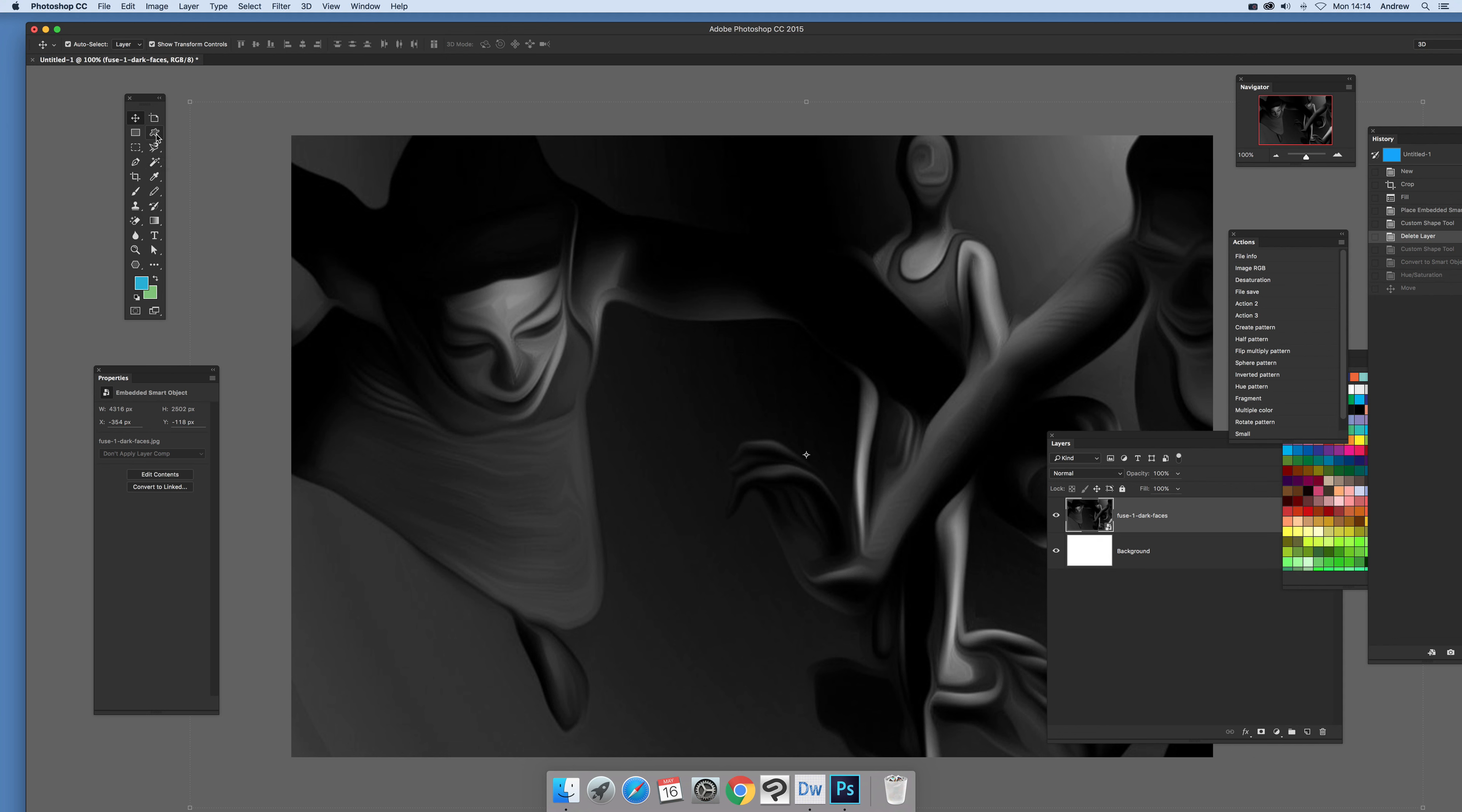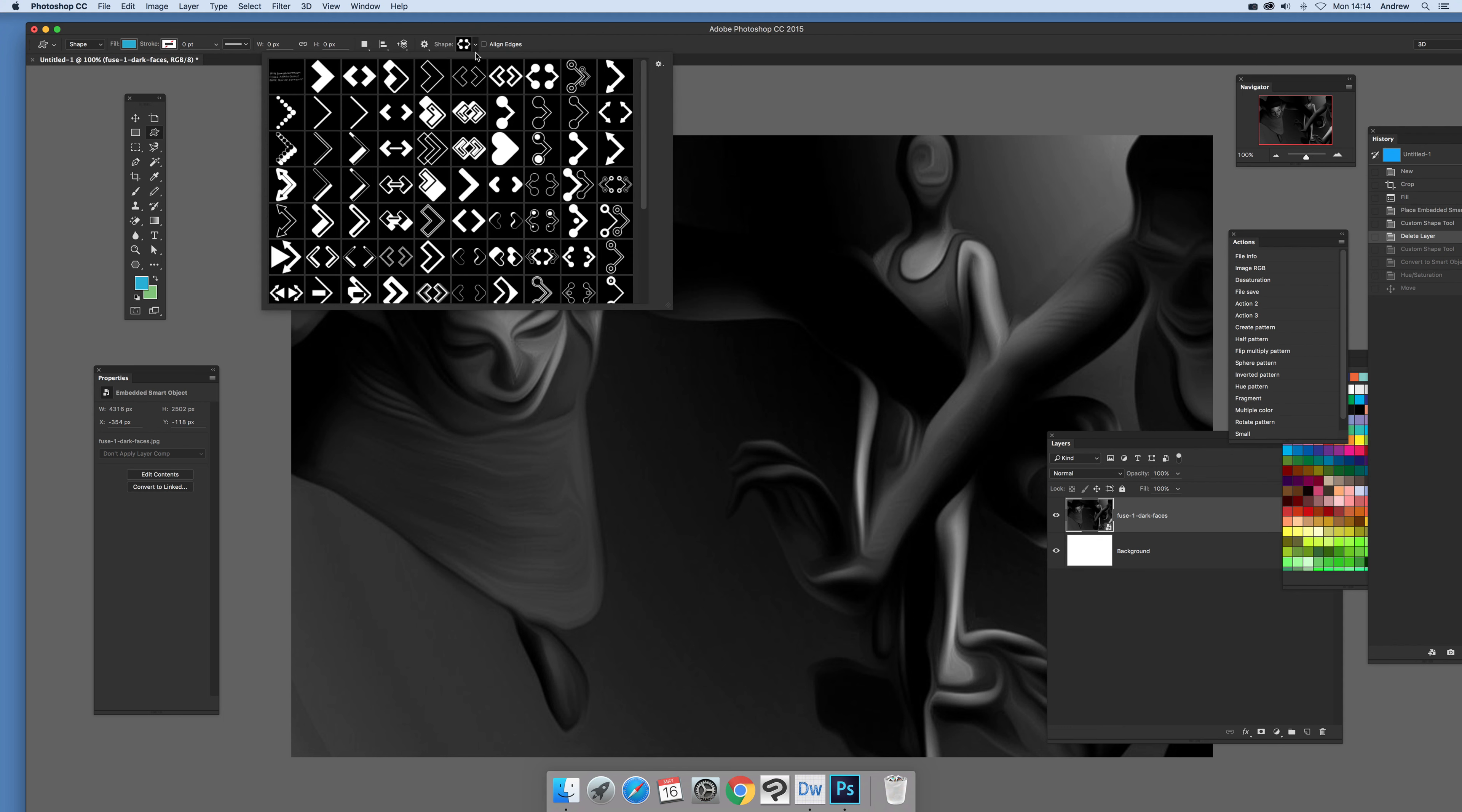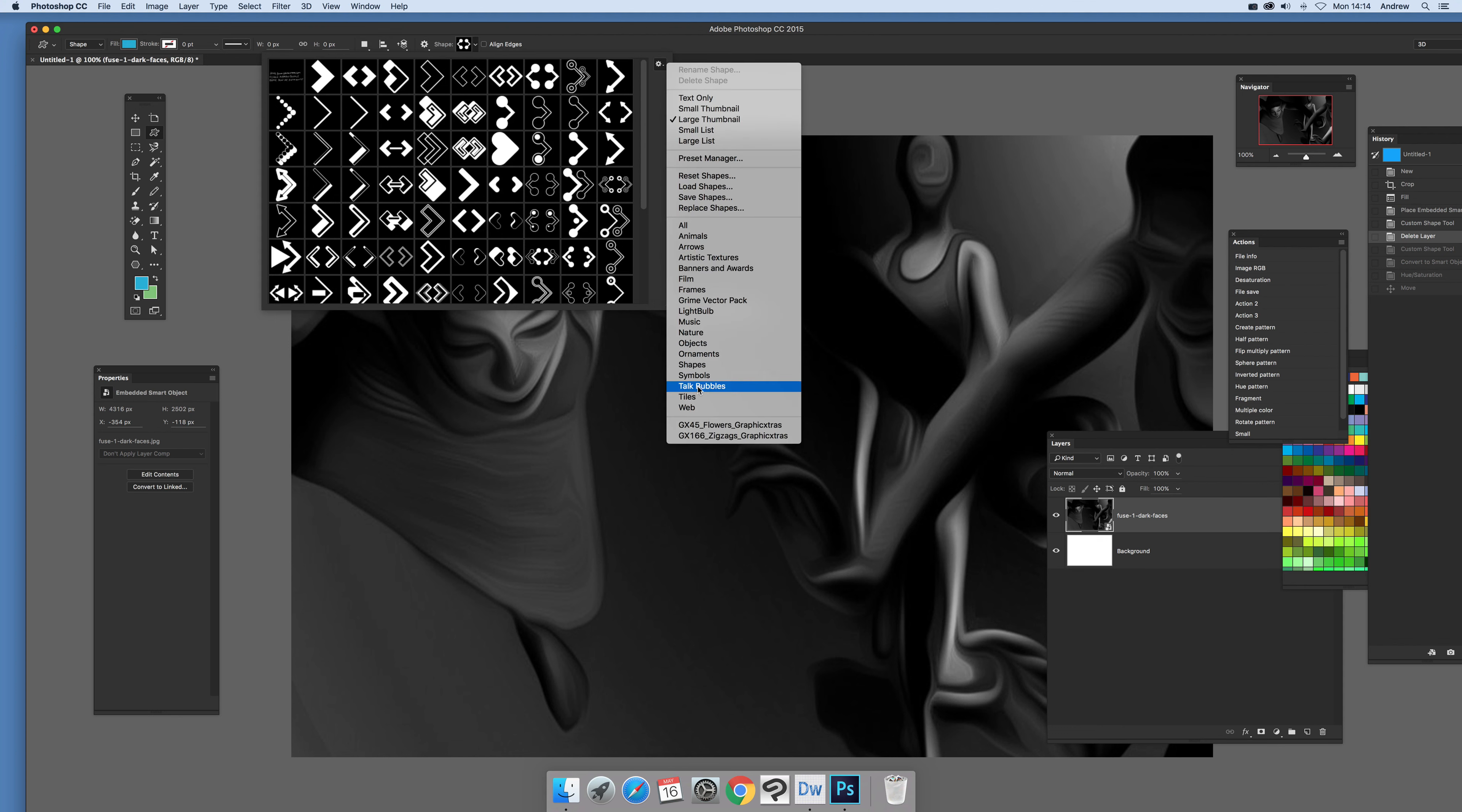So I'm just going to select the custom shape tool and it's going to be a shape and fill blue and using one of these arrow designs. But you can use of course any other custom shape and find there's a whole range of custom shapes that come with Photoshop.